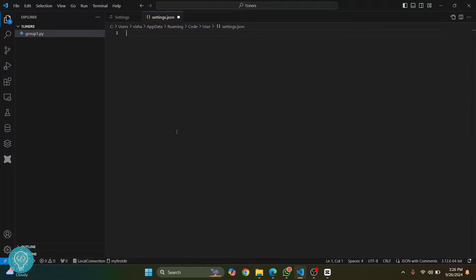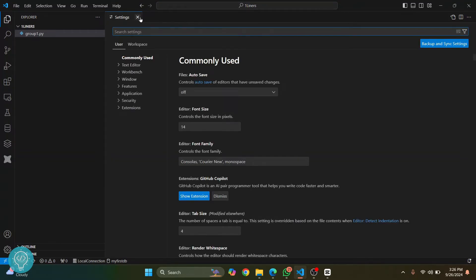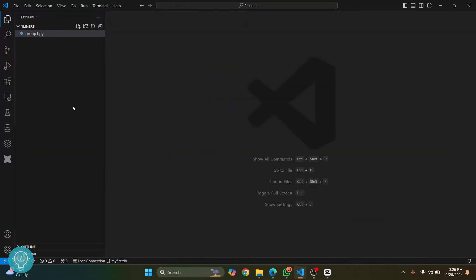And then just type this. This is because this is a JSON file, and if you don't type curly braces like this, there will be an error. Now save it, and now you can close it and restart your Visual Studio Code, and all of the settings will be reset.